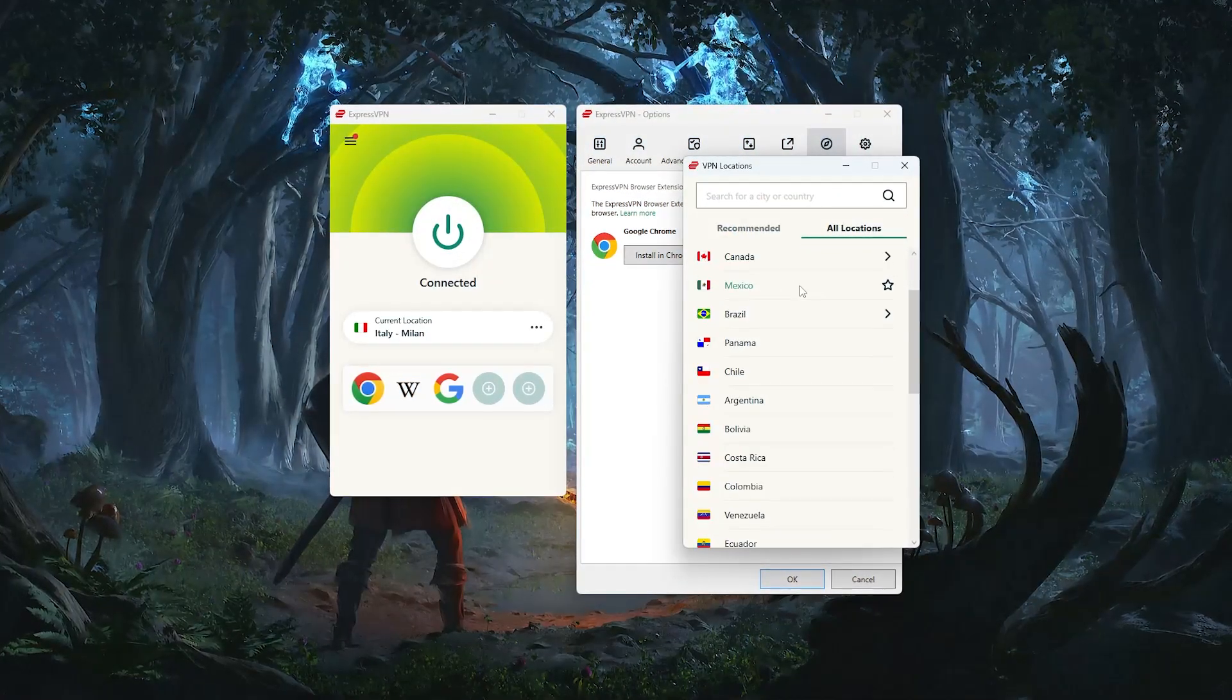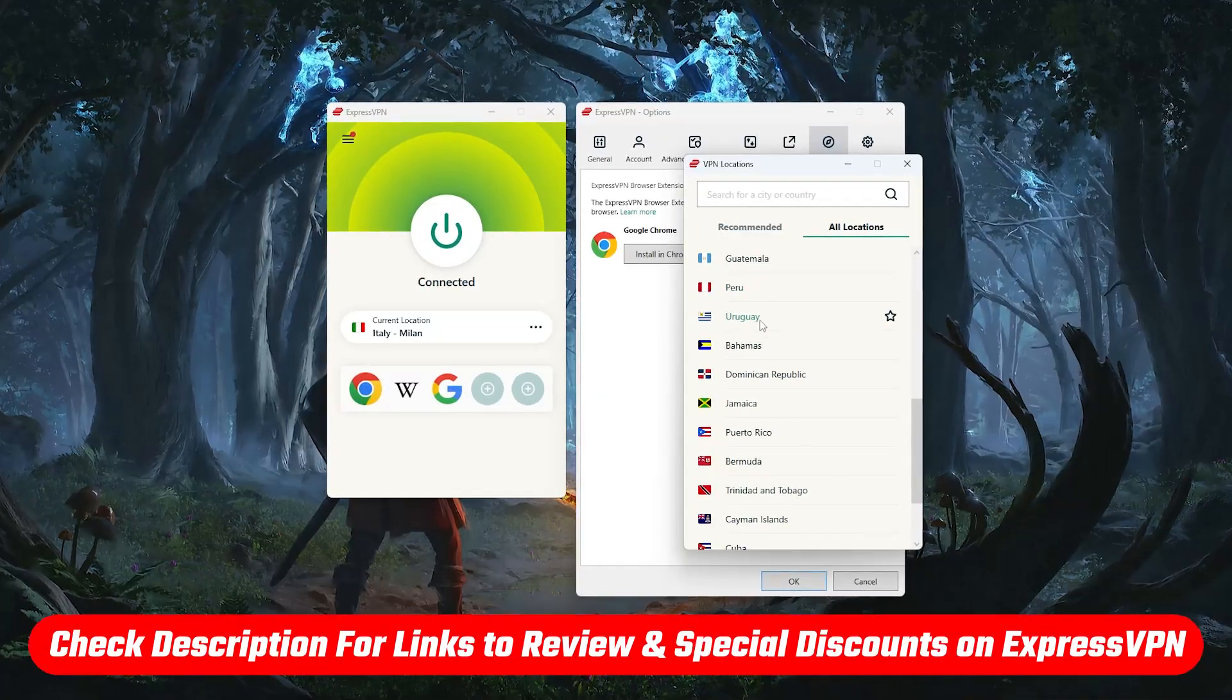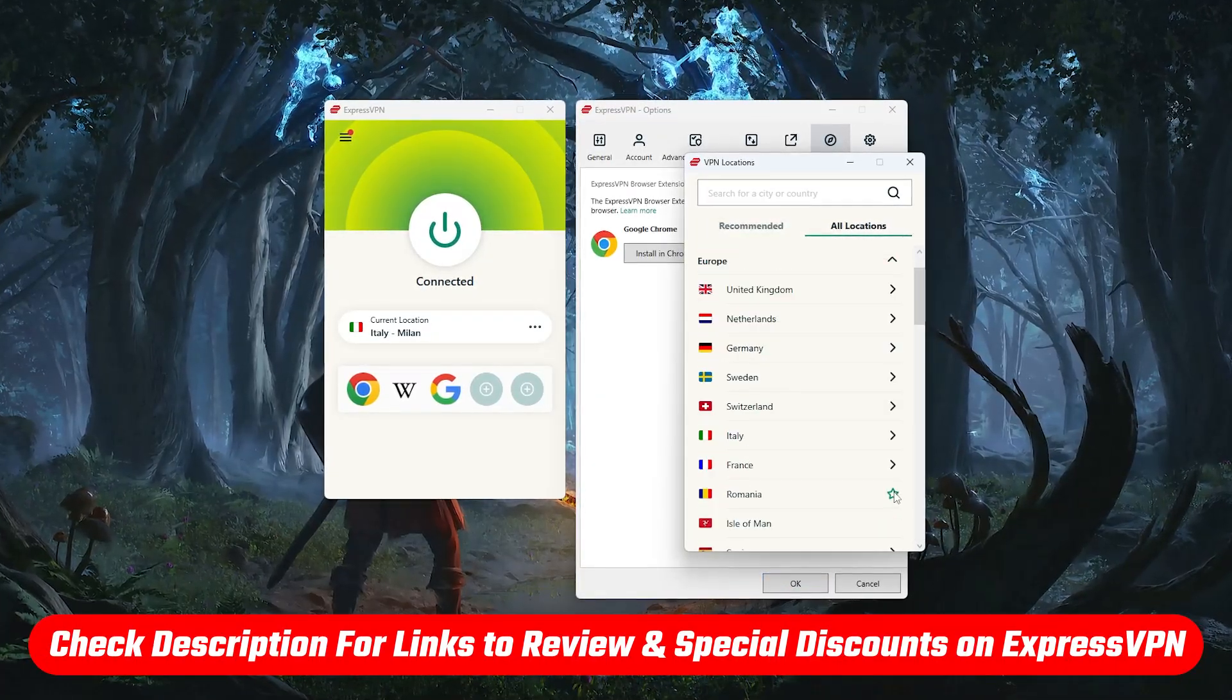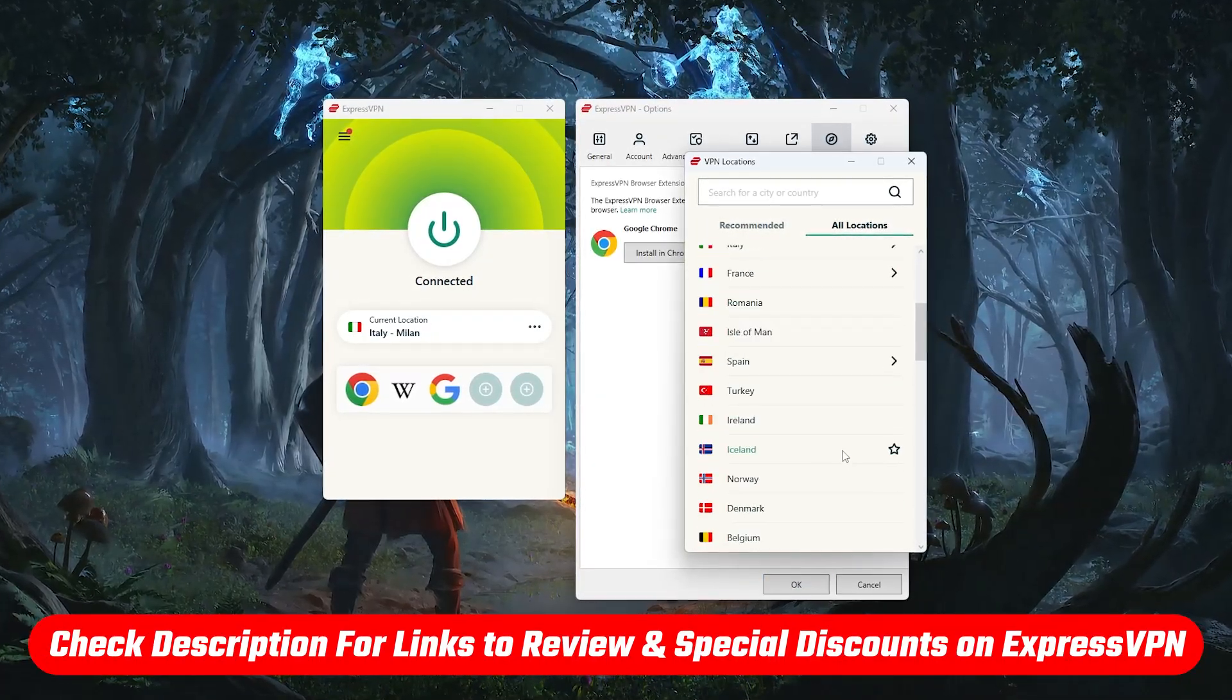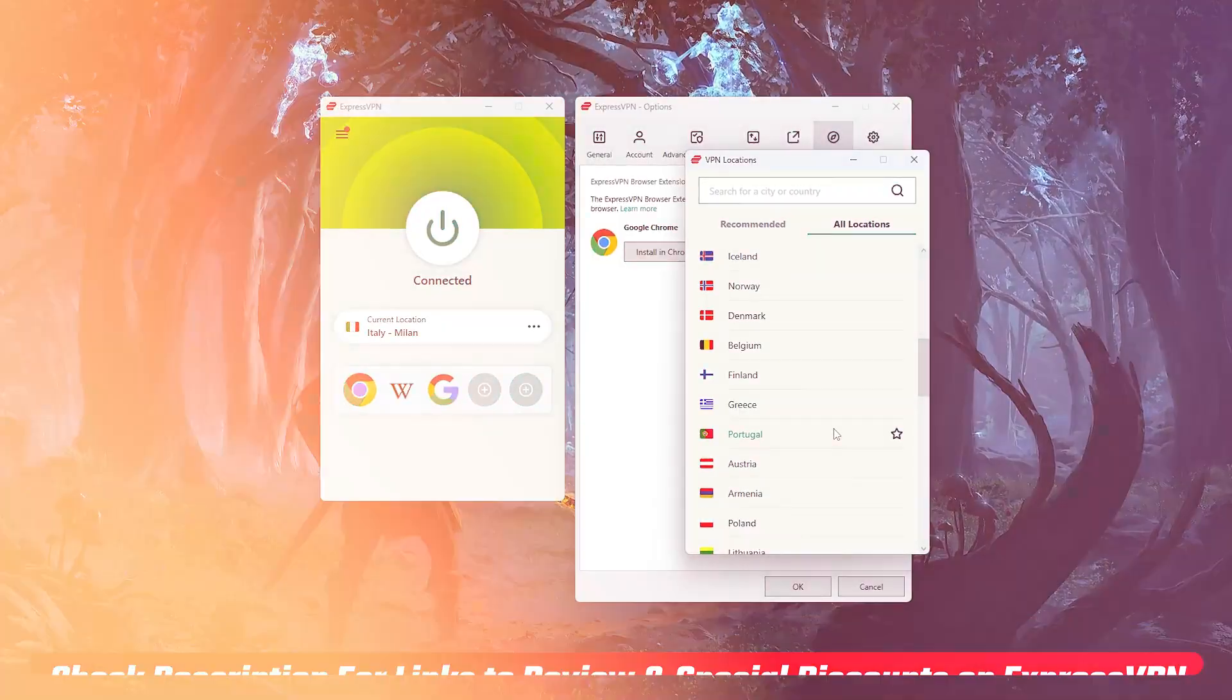Now if you decide ExpressVPN is the right fit for you, I'll include links down in the description to any of the best deals or discounts I could find, so feel free to check those out if you like.